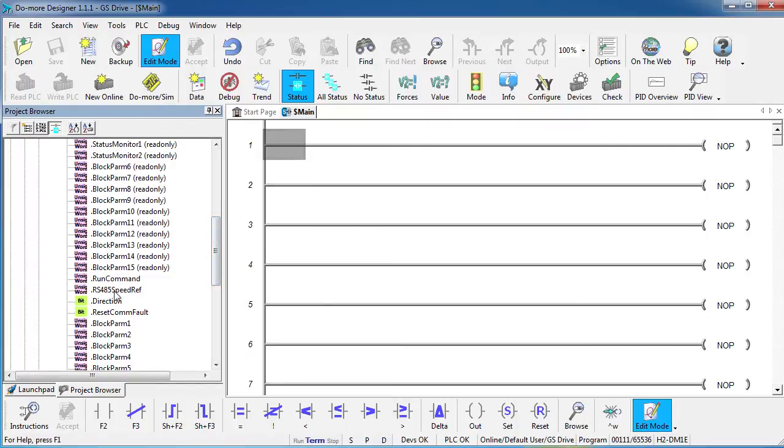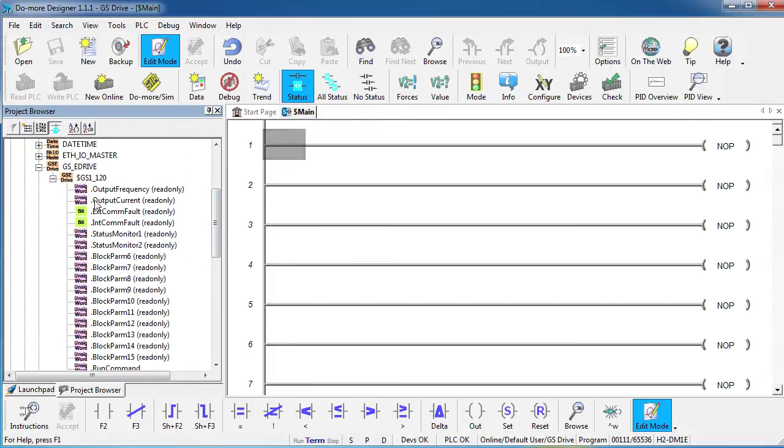You can set the speed of the drive, you can run the drive, you can set the direction of the drive, you can use some of these block transfers, watch the output current, the output frequency, all kinds of things.